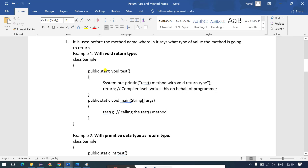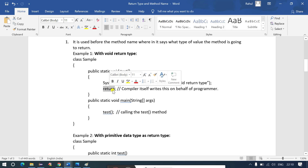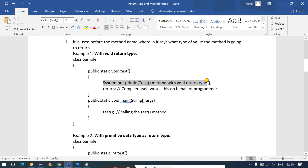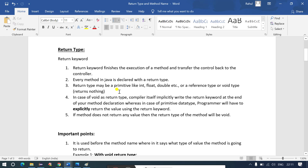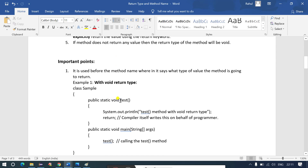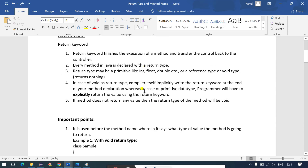Consider a method declared as 'public static void test'. Here I have used 'void' as the return type. When the 'return' keyword is encountered, it executes up to that point, prints the output, and then transfers control back to the main method without checking any further lines. In Java, every method must be declared with a return type — if you remove it, you'll get a compile time error.